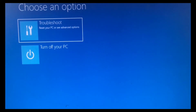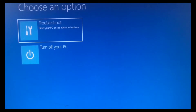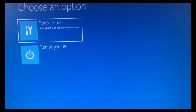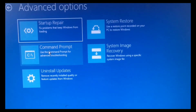When you boot from the USB, you'll see a screen with 'Choose an option.' From there you'll see options to troubleshoot or turn off your computer. What you need to do is select Troubleshoot, and from there select Command Prompt.